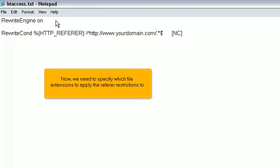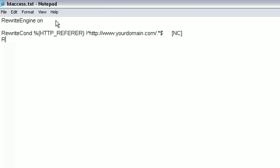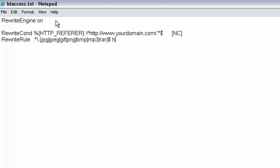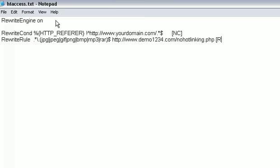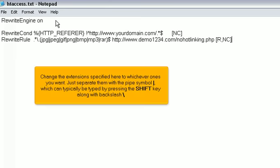Now, we need to specify which file extensions to apply the referrer restrictions to. Change the extensions specified here to whichever ones you want. Just separate them with the pipe symbol, which can typically be typed by pressing the shift key along with backslash.